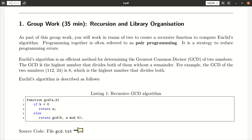Welcome to today's tutorial. First, we'll do a little bit of group work in which we learn a bit about recursion and library organization in practice.